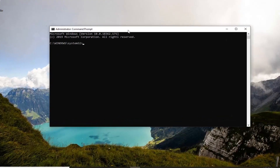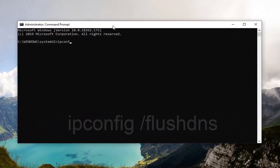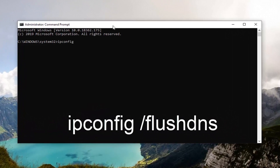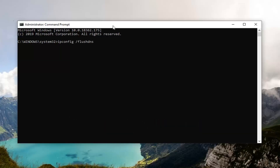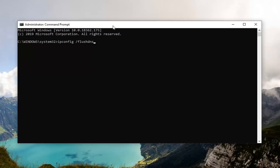Now the first thing you want to do is type in ipconfig space forward slash flushdns, exactly as it appears on my screen. So again: ipconfig /flushdns. Hit Enter on your keyboard. It should say successfully flushed your DNS resolver cache.